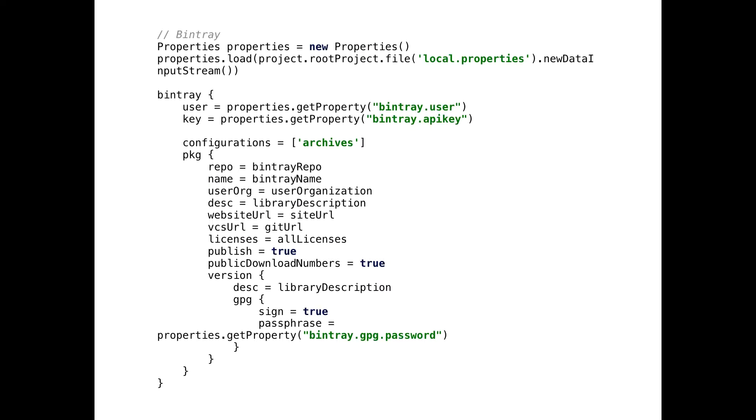And this thing is related to Bintray. Basically, again, all these fields you specified earlier are here. You also need to set somewhere or store somewhere your Bintray password and username. So I keep it in my local.properties file, which are never pushed to remote repository and they stay local. And from there, you can get your username and API key, whatever you need.